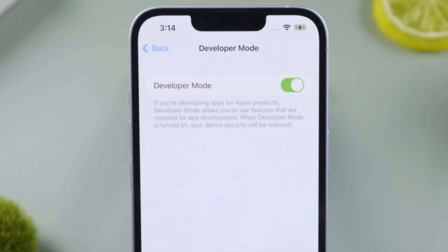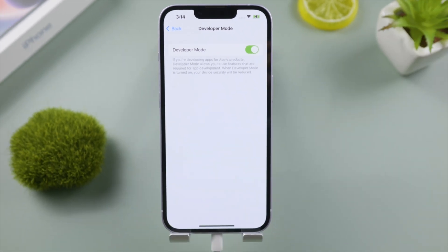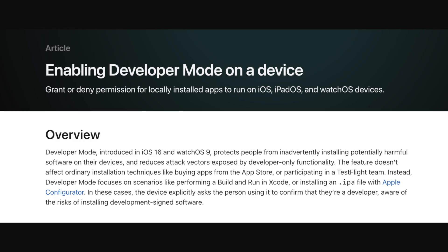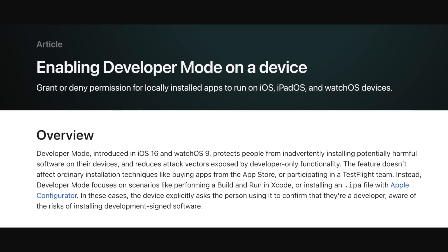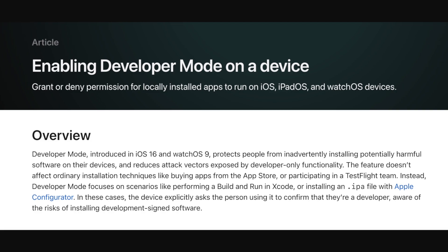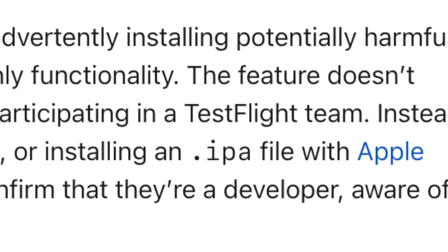Welcome back to the Tenorshare channel. iOS 16 introduced a fantastic new feature called Developer Mode, which makes it possible for you to build and run in Xcode or install IPA files with Apple Configurator.